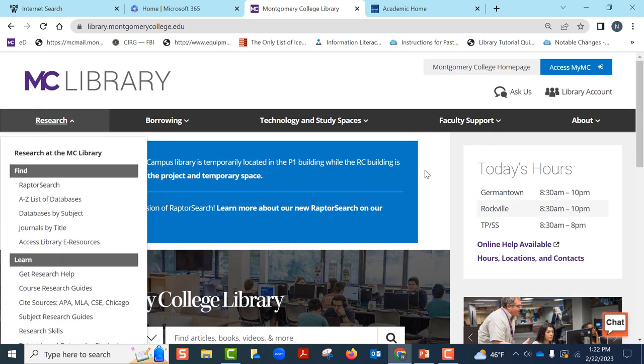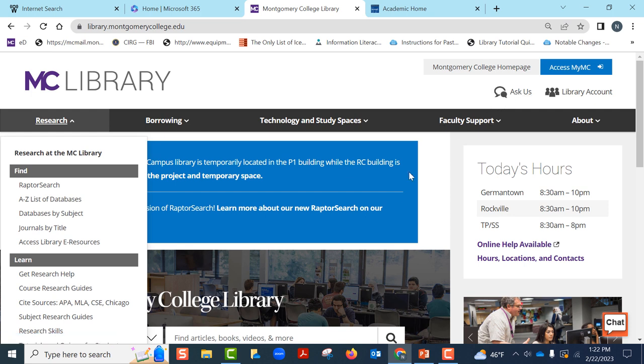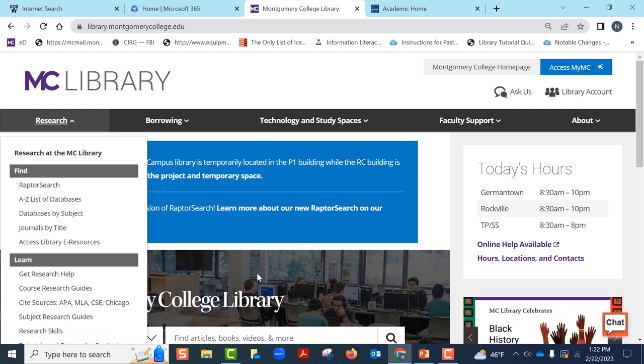If you need help, click on Ask Us to make an appointment with librarians. But we will go over more details on this in the later videos.